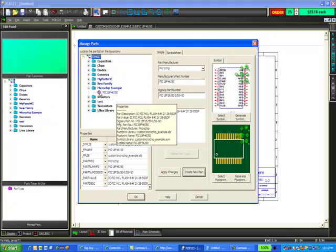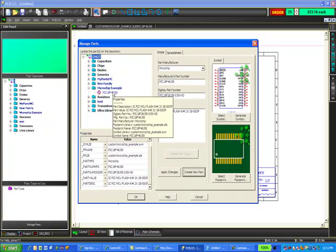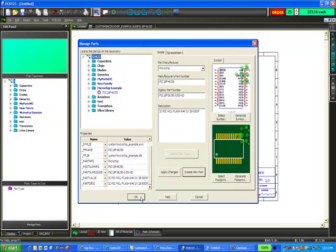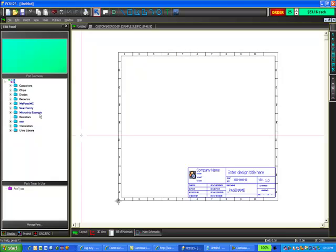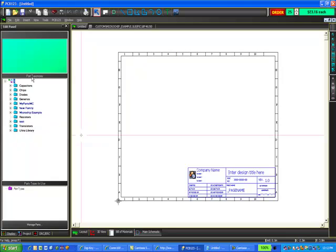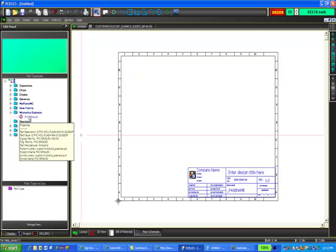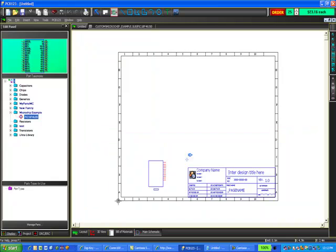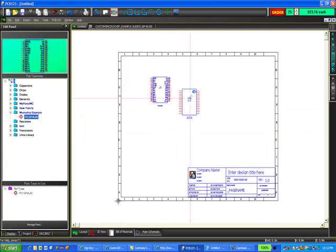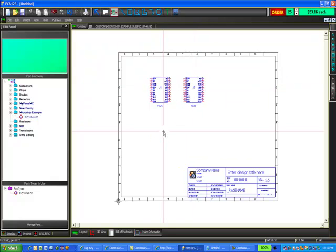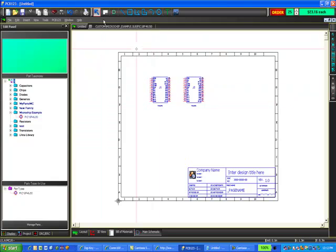There's my part now listed in the taxonomy for me to use. If I select OK and go back to the schematic, I see that the folder I created is now listed in my part taxonomy. I can go to that folder, expand it, select the symbol, place it on my schematic, and press escape to release the part selection tool.